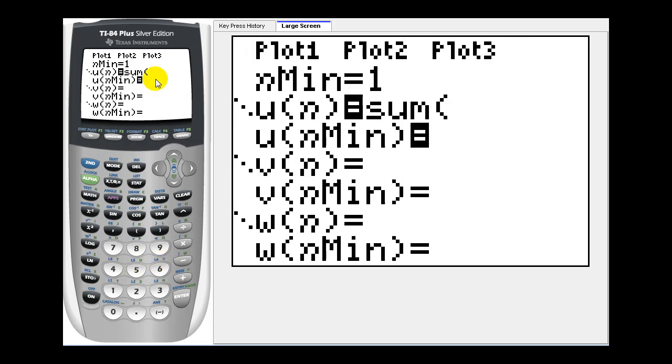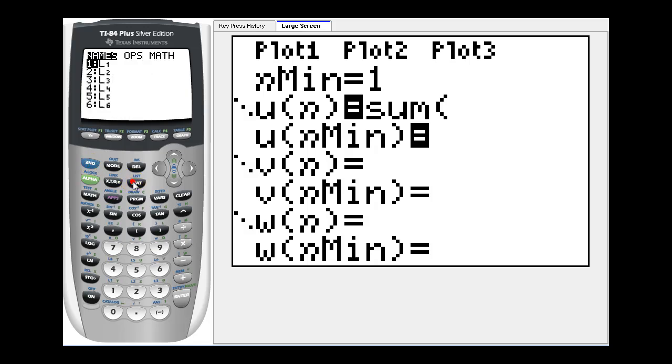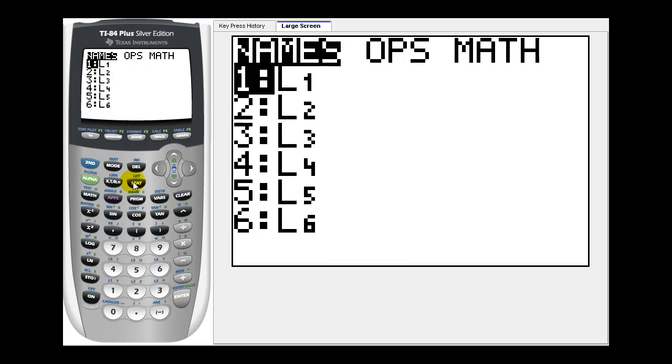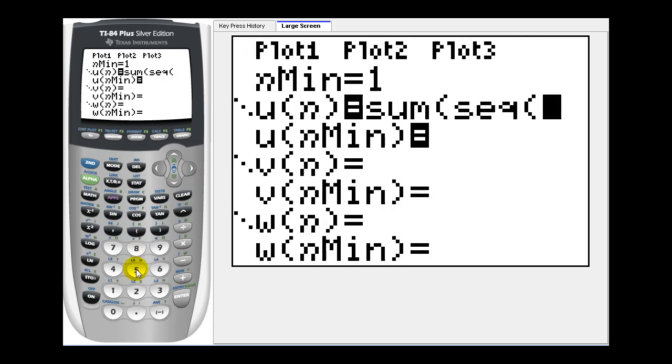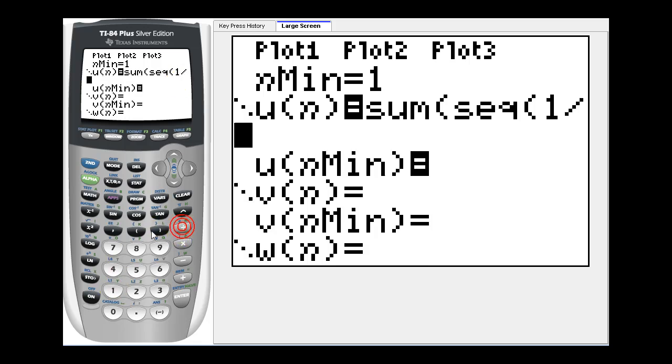Now we need to select the sequence feature, so we'll press second stat again, right arrow once to ops, and then option five again for sequence. Now we'll type in the formula that generates the terms in the series. So for the harmonic series, it will be one divided by n.